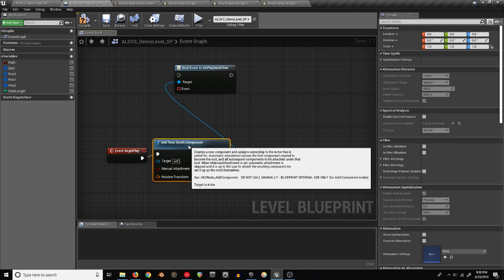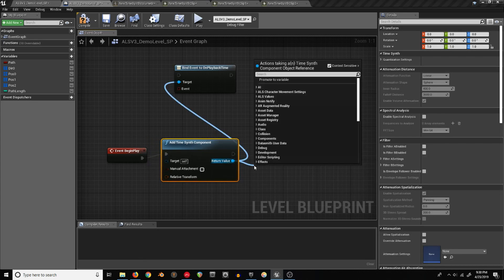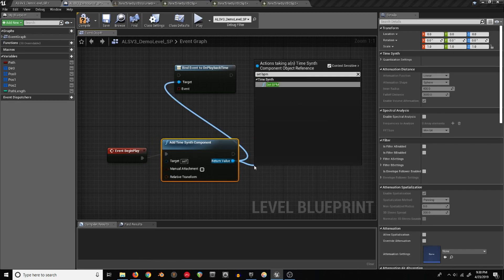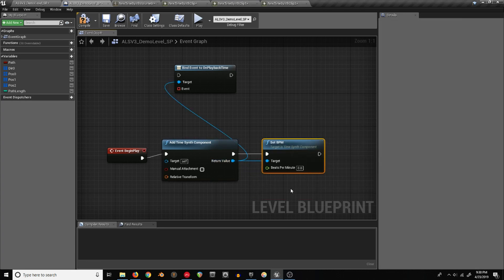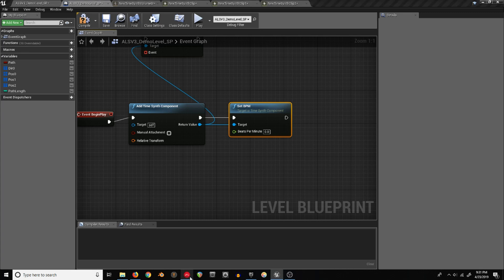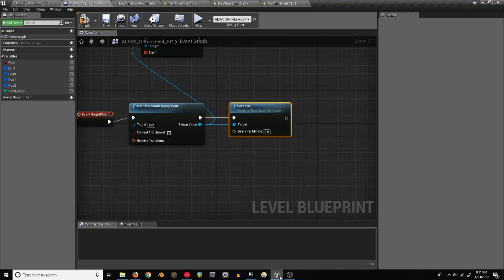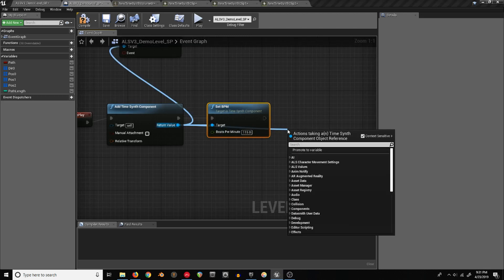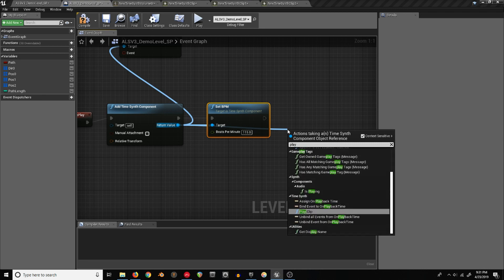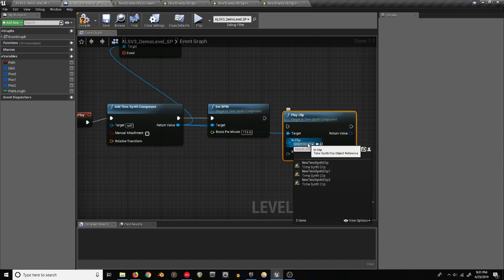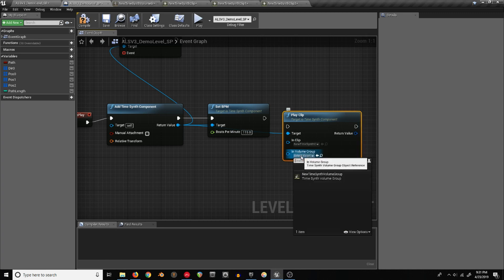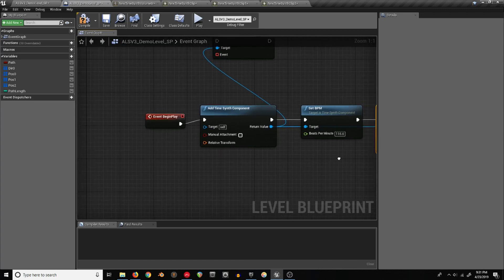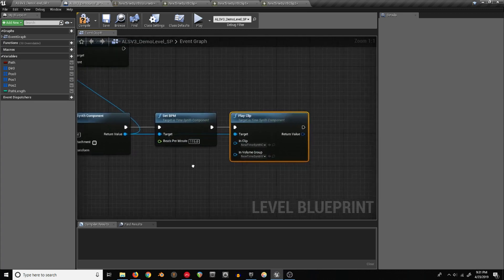Once we've created this synth, we want to set the BPM to the BPM of whatever the loopable clips are that we have. In this case, I need to check again because I forgot, 115. Then we'll start one clip at the start. We'll start the first one, new synth clip. Then our volume group we can use right there. That'll just make it so you can actually hear it.